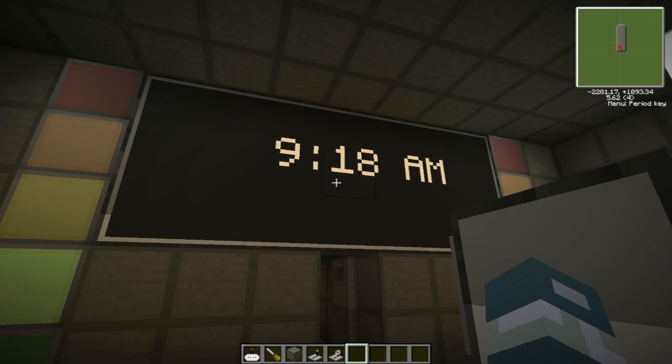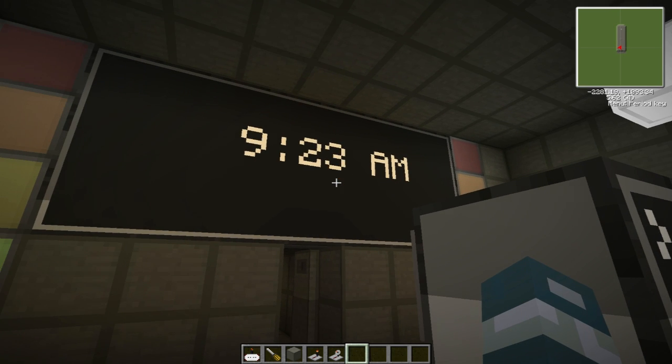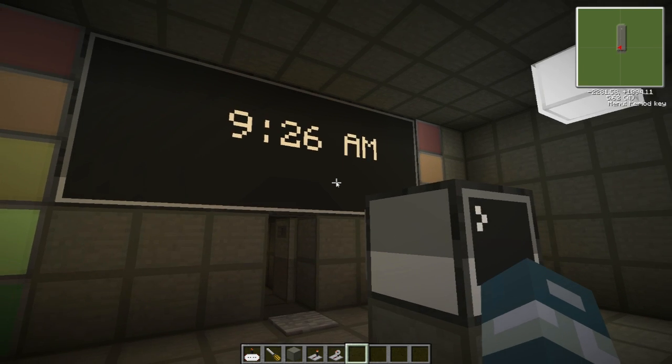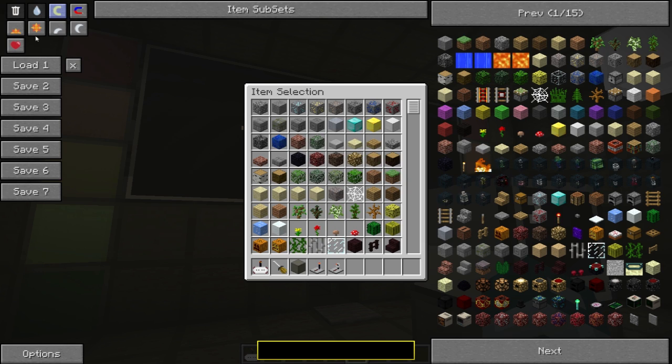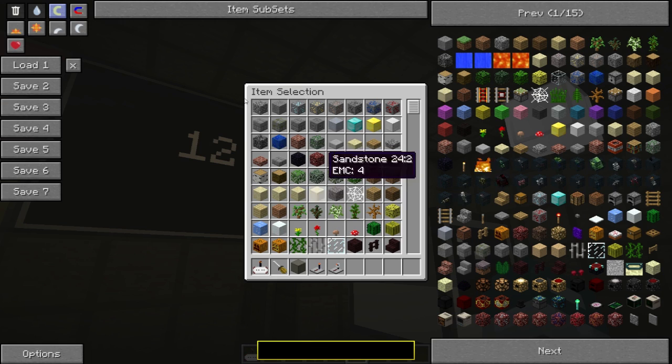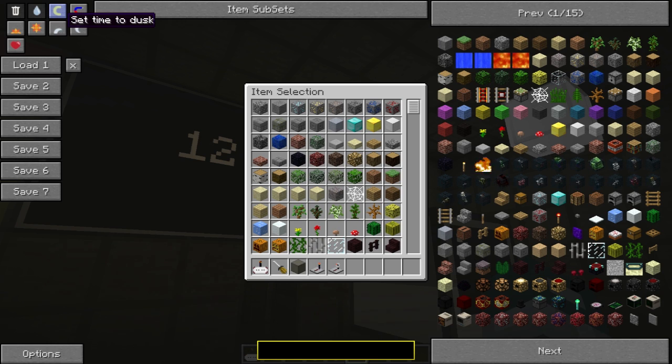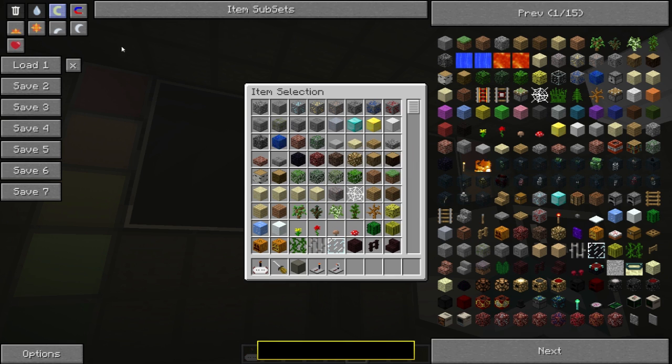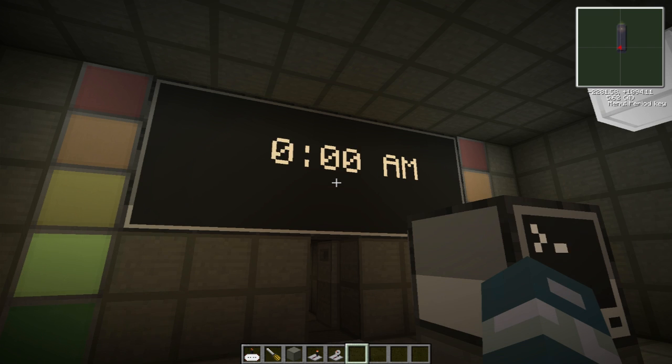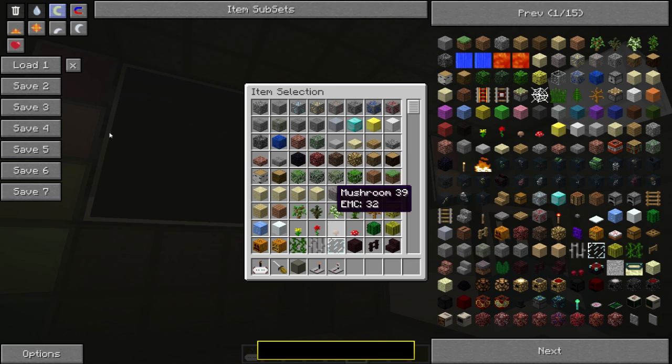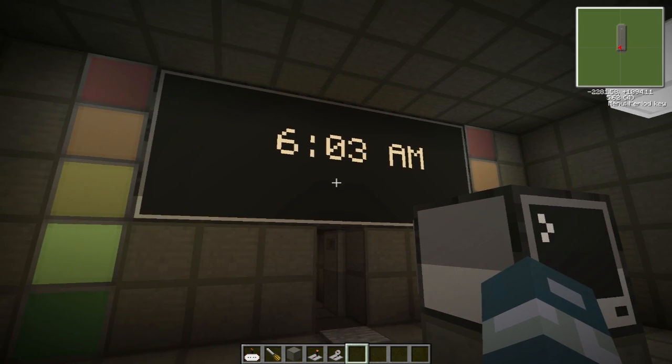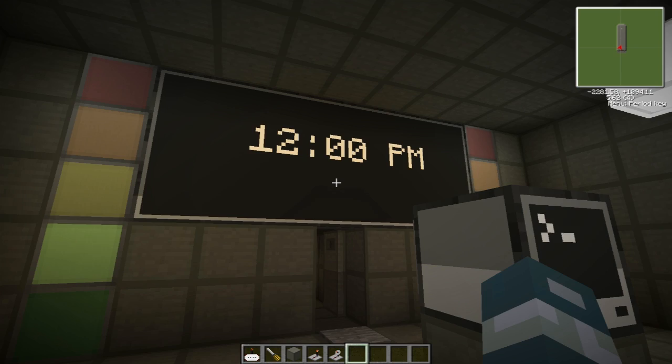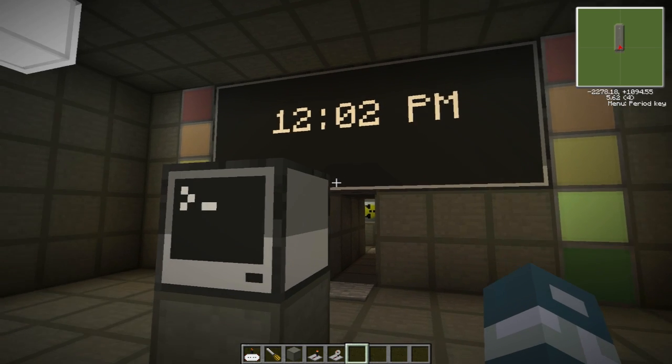And it's currently 9:21 a.m. So if we go through the times. Here it's noon. So it says set time to noon. Noon is 12 p.m. Set time to dusk. Dusk is 6 p.m. And midnight is 0 a.m. And dawn is 6 a.m. So there you go. So set back to 12 p.m.